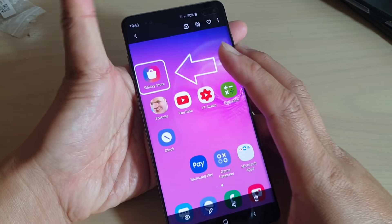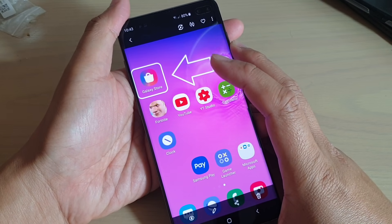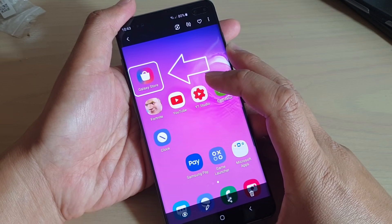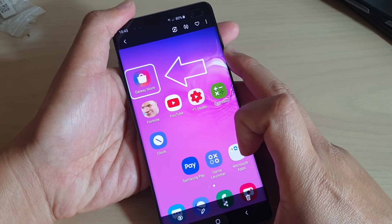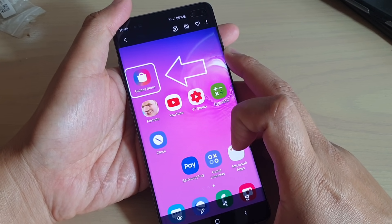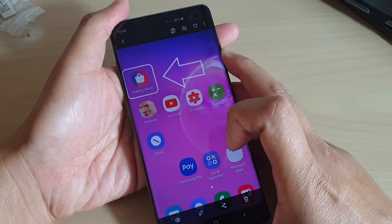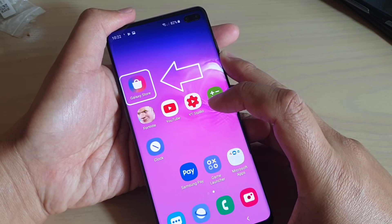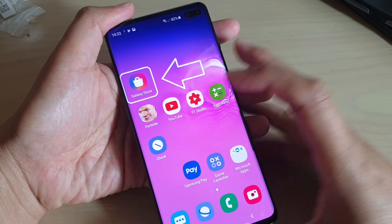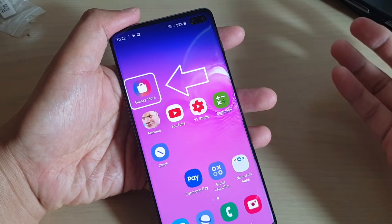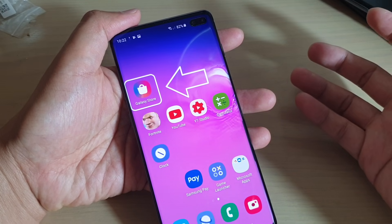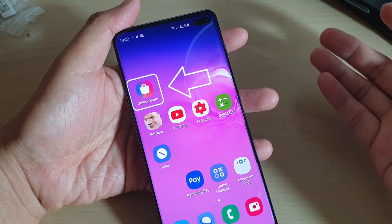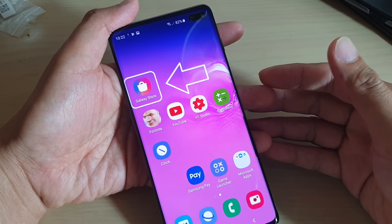Hi, in this video I will show you how you can remove credit card details from the Samsung account on the Galaxy S10, S10e, or the S10 Plus. Now after installing a game or an app, sometimes it may require you to put in credit card details, after which you may want to remove it immediately so that you don't accidentally make any purchase in the future.